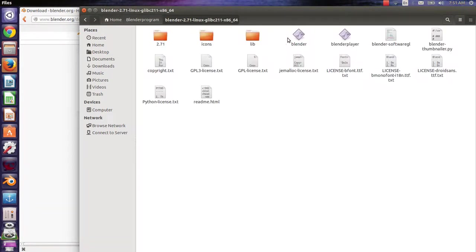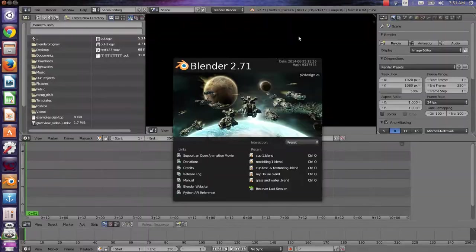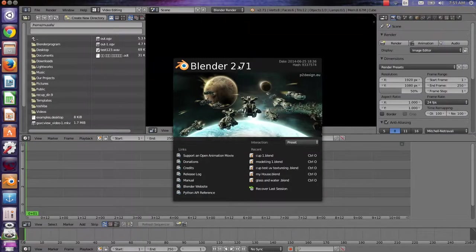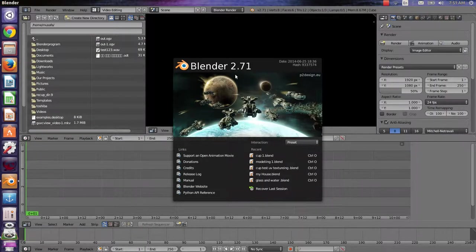You will find the icon of Blender. Just double-click it and you will see the new version 2.71.